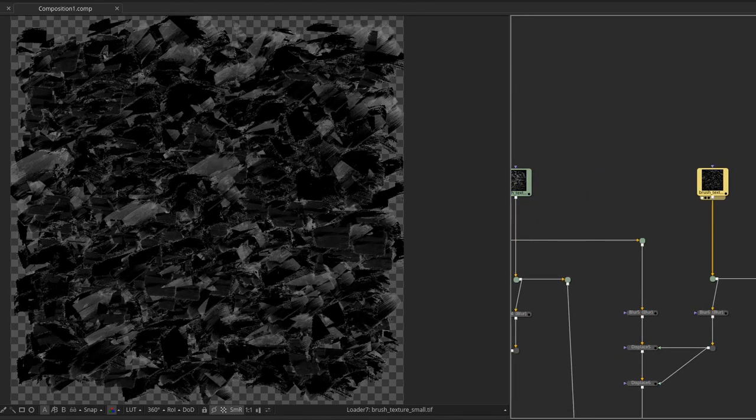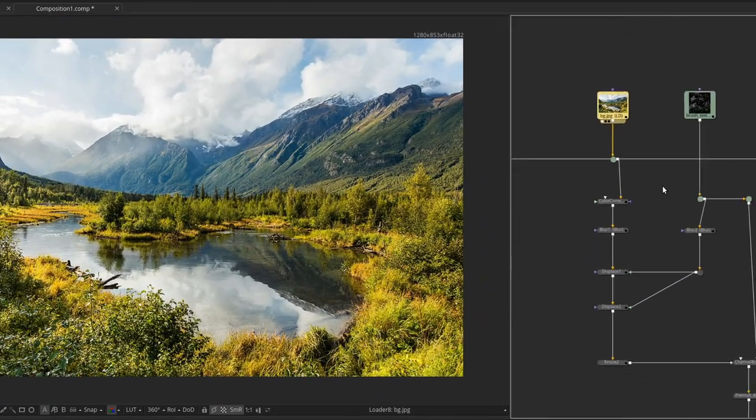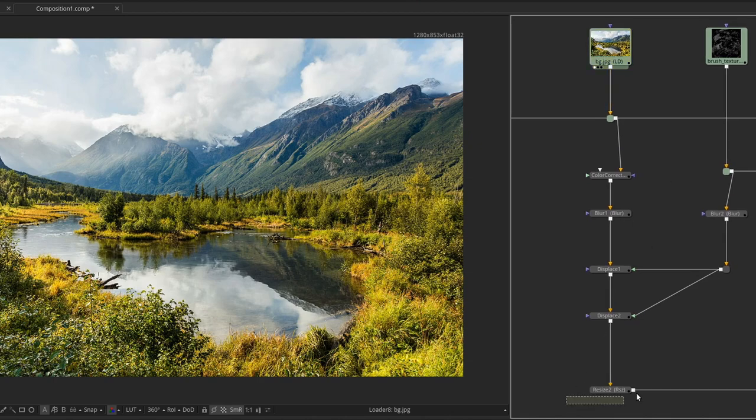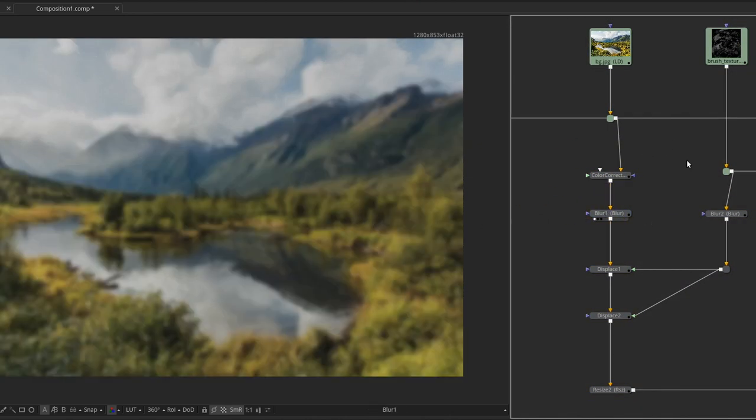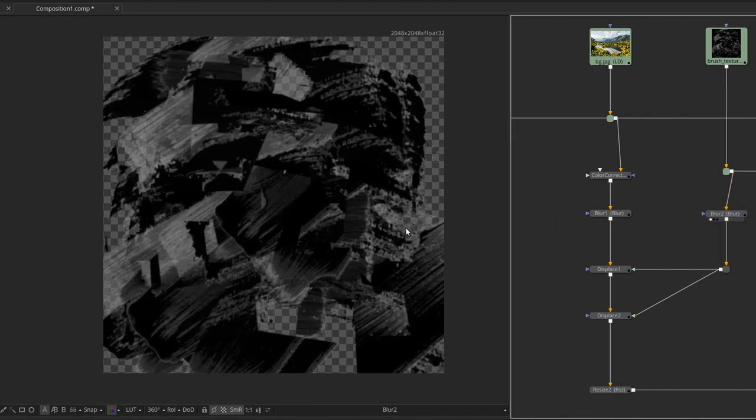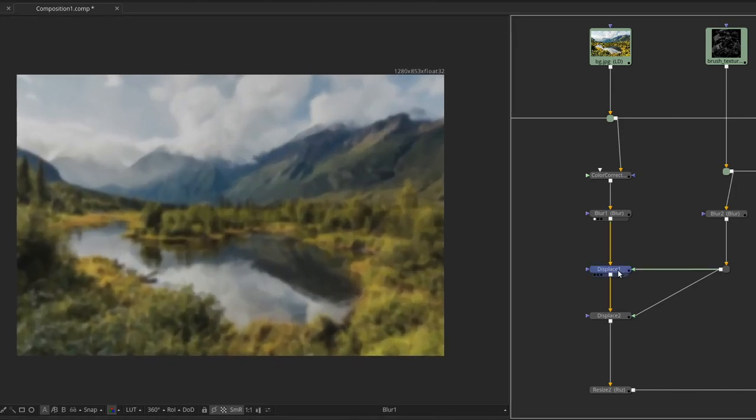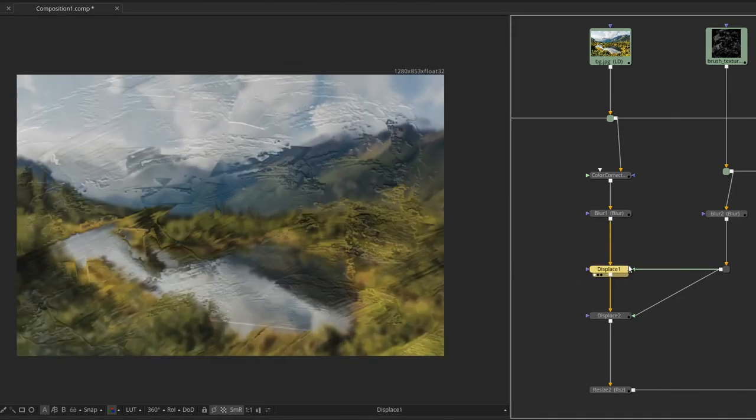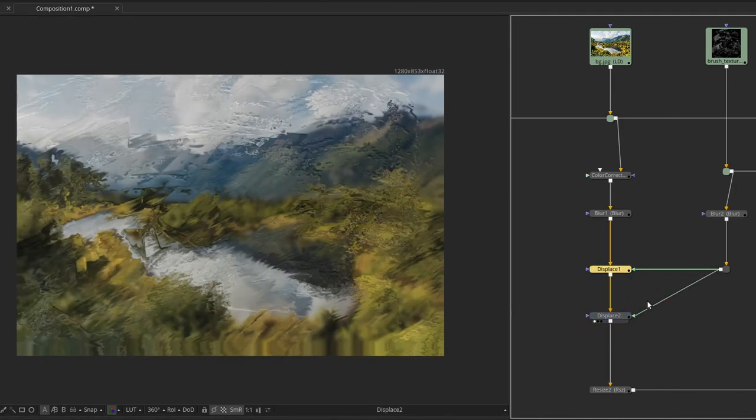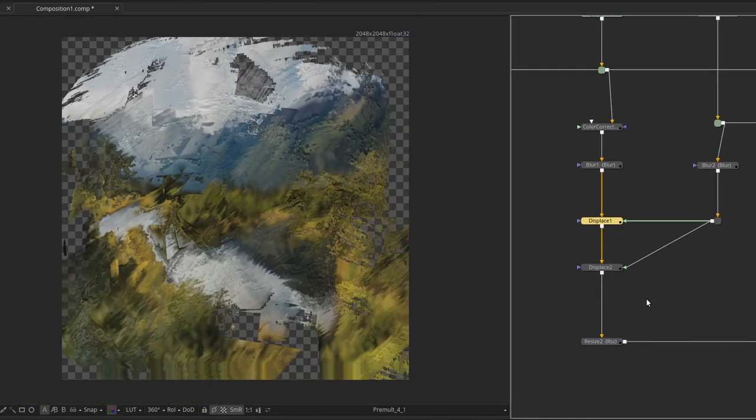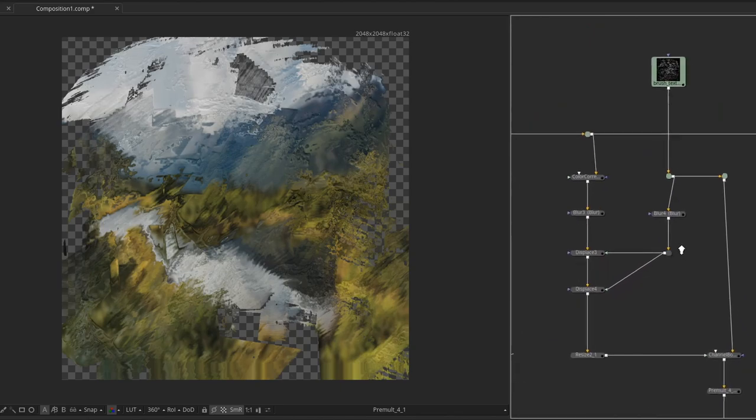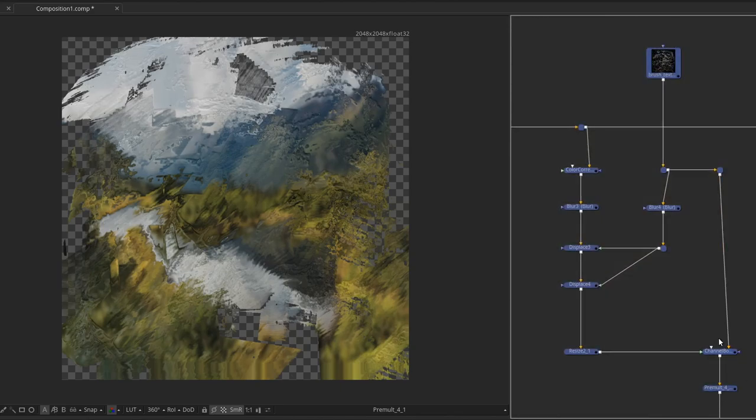I then used them as displacement maps on the image. An important step here is to slightly blur the image to soften the details a little bit. Tweak the displacement settings to your liking, then use the alpha of each of the brush textures as a mask on the displaced image. And these are the three images I got.